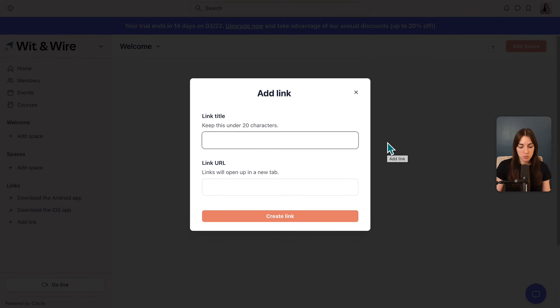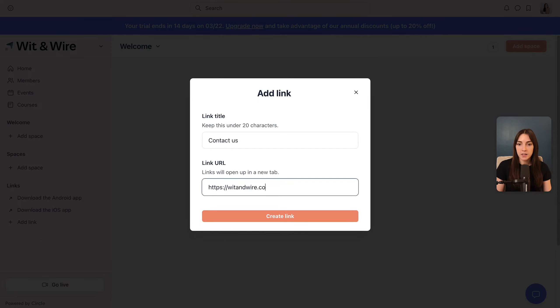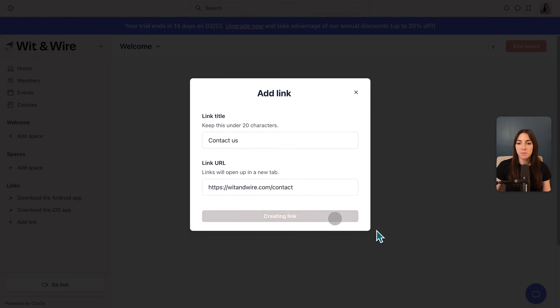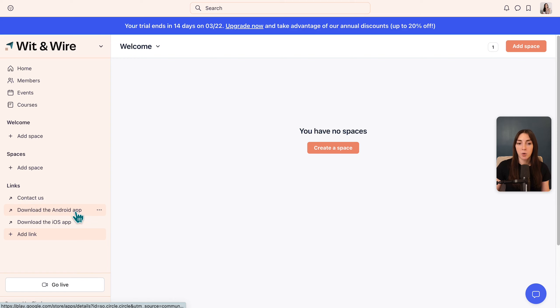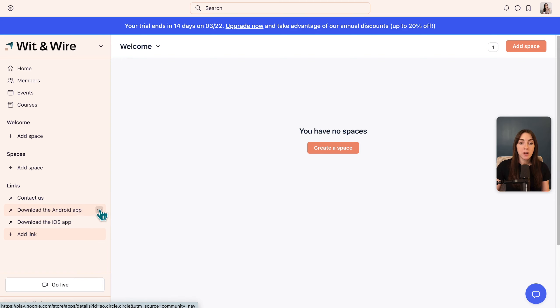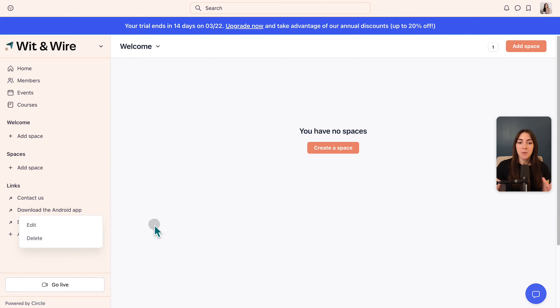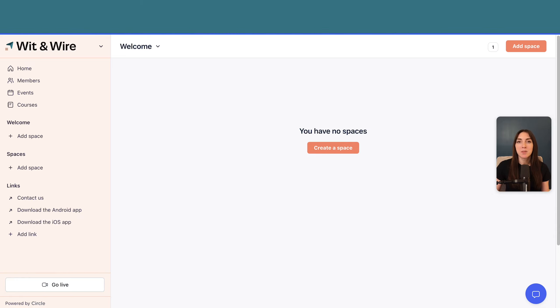On the bottom, you'll also notice a links area. And if you add something to the links area, this is more like a bookmark to something external. By default, you'll see links for your users to download the Circle Android app or iOS app, and you can keep those here or you can hover over these to delete them.